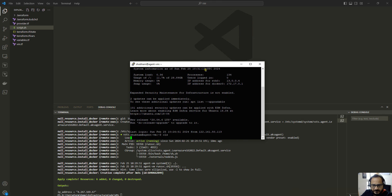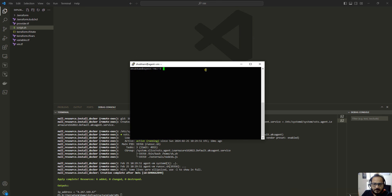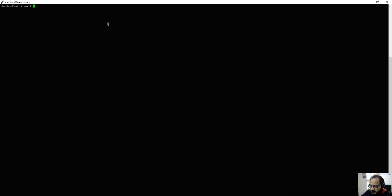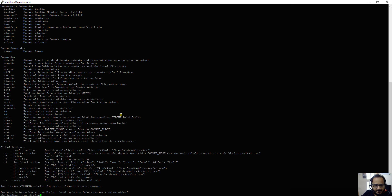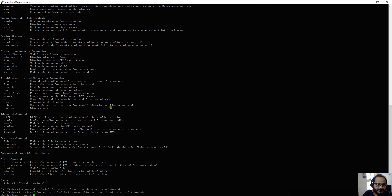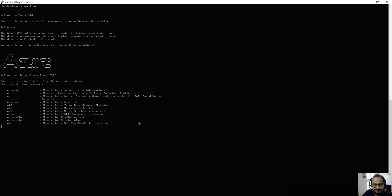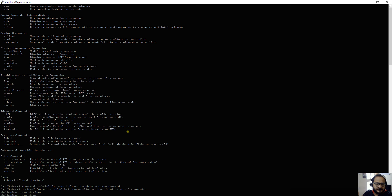Connected to the virtual machine. Typing docker shows all the Docker commands — Docker is installed successfully. Typing kubectl shows all the Kubernetes commands — kubectl is also installed successfully. Typing az shows all the Azure CLI commands — Azure CLI is installed and working. All the software we wanted to install on the virtual machine has been installed successfully.